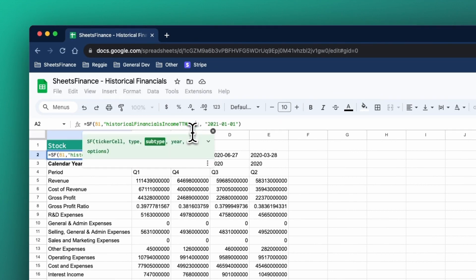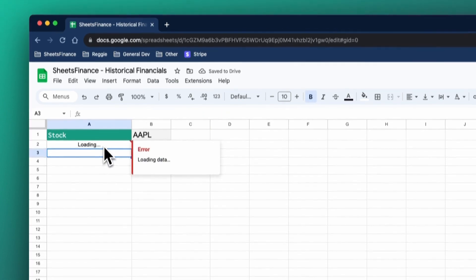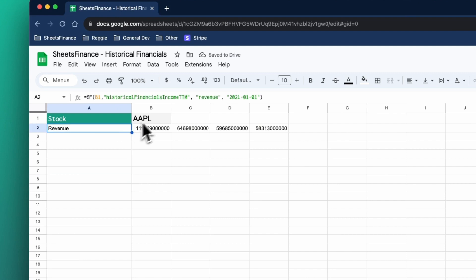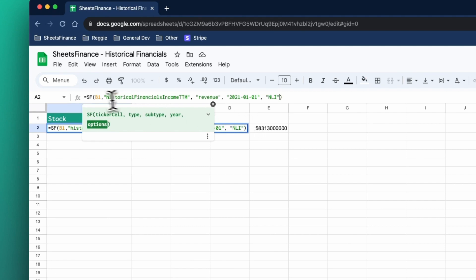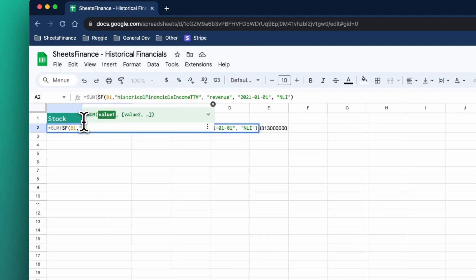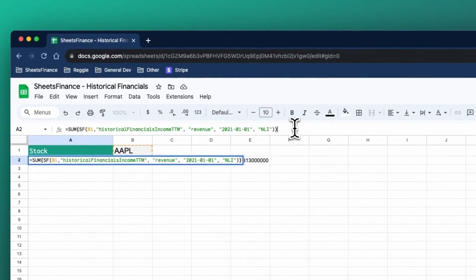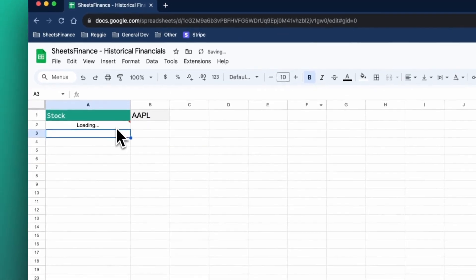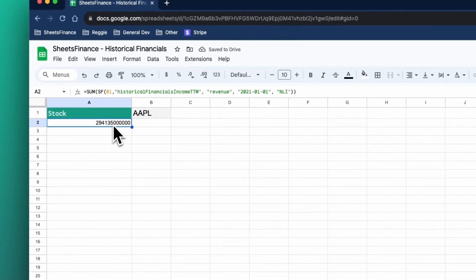TTM revenue from that point in history. And again, if you want to then sum that, you could remove the line item and you could wrap the whole thing in a sum. And now this figure here is effectively the TTM revenue from the perspective of the 1st of January 2021.